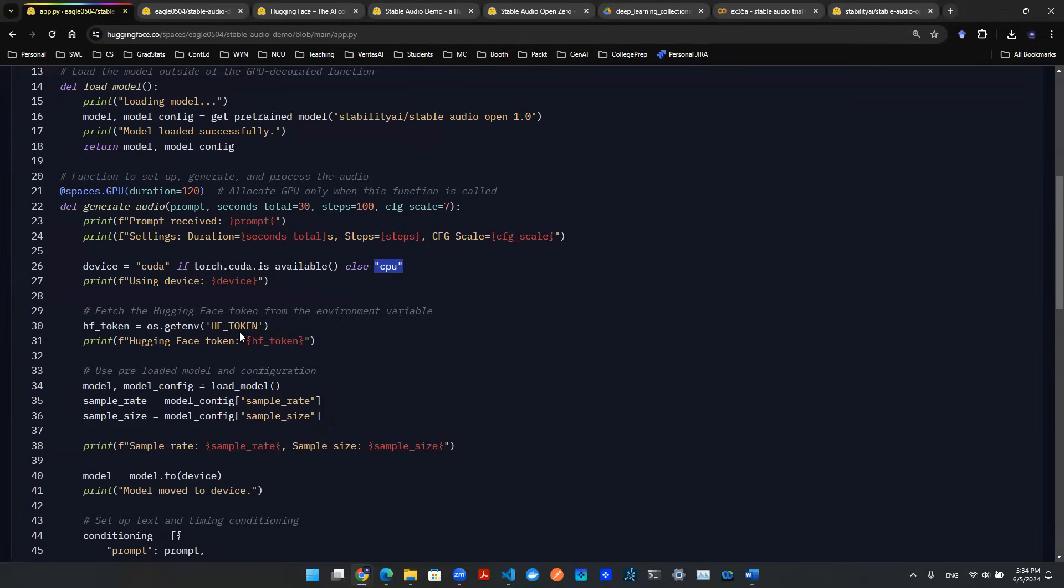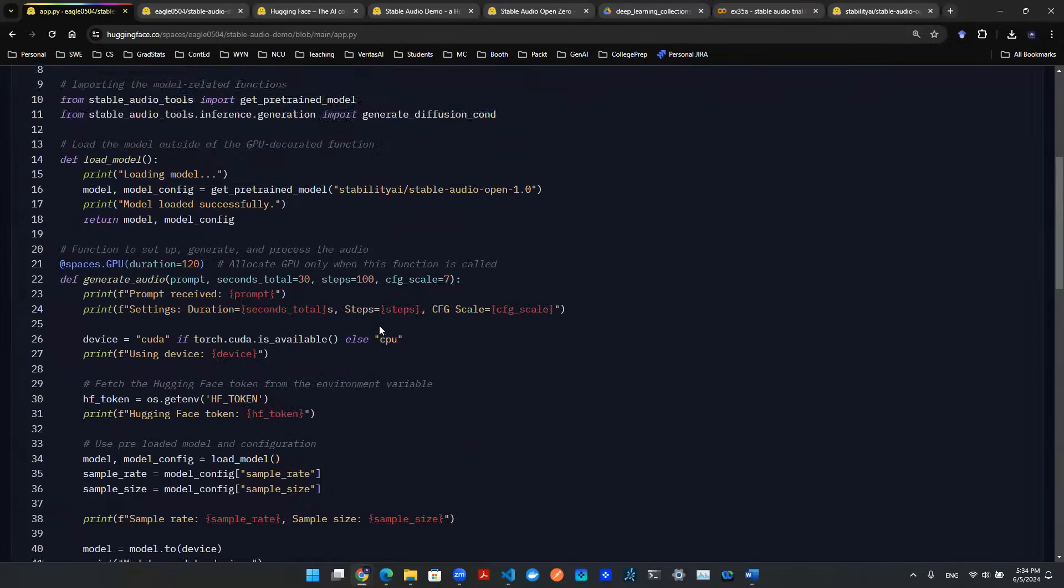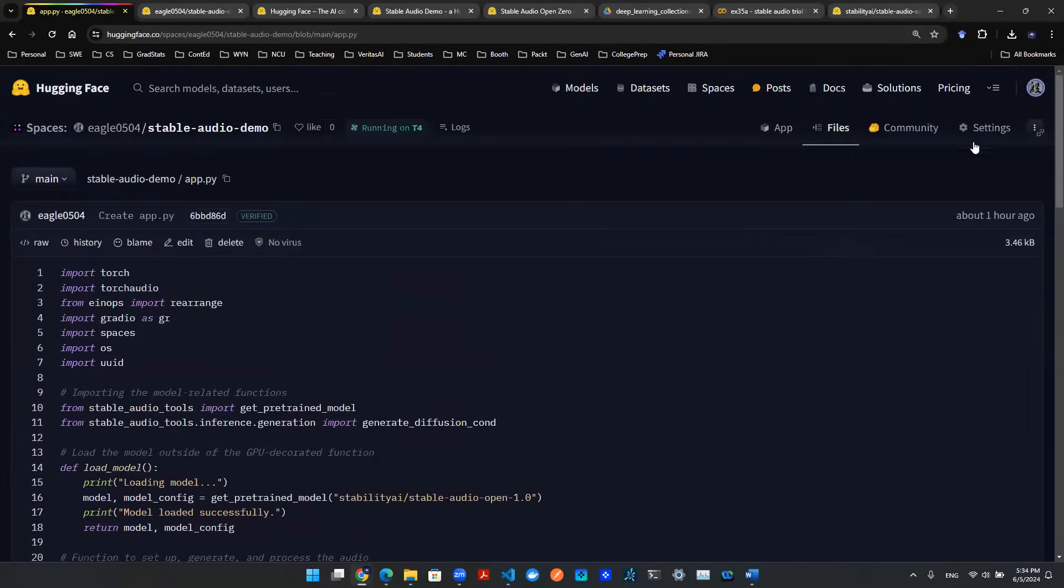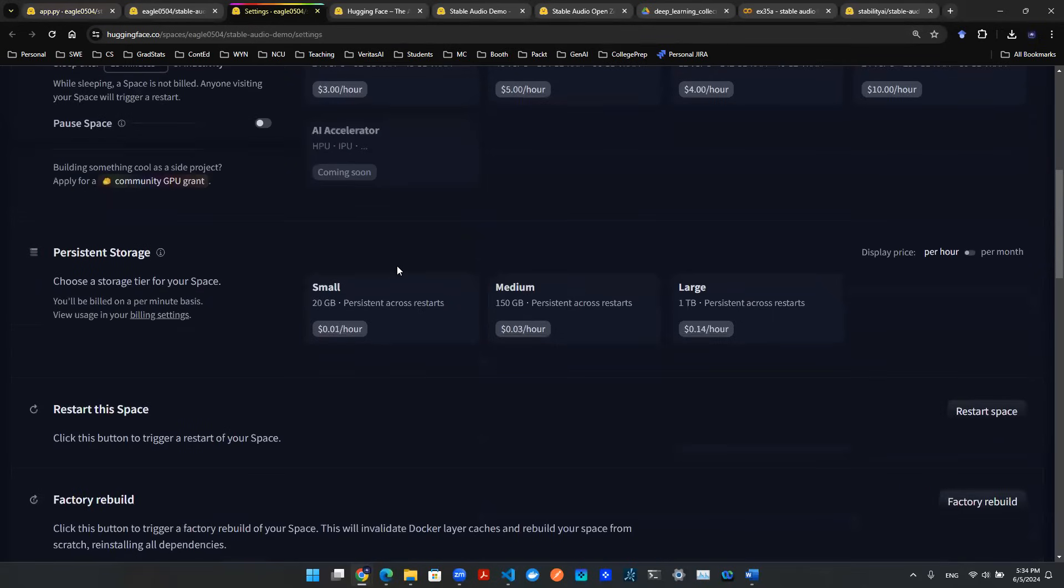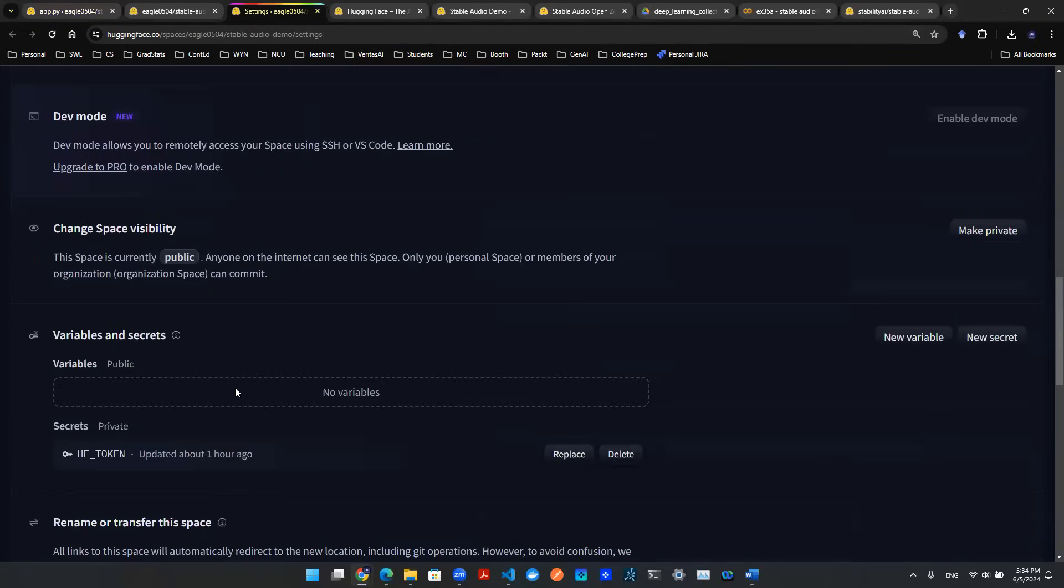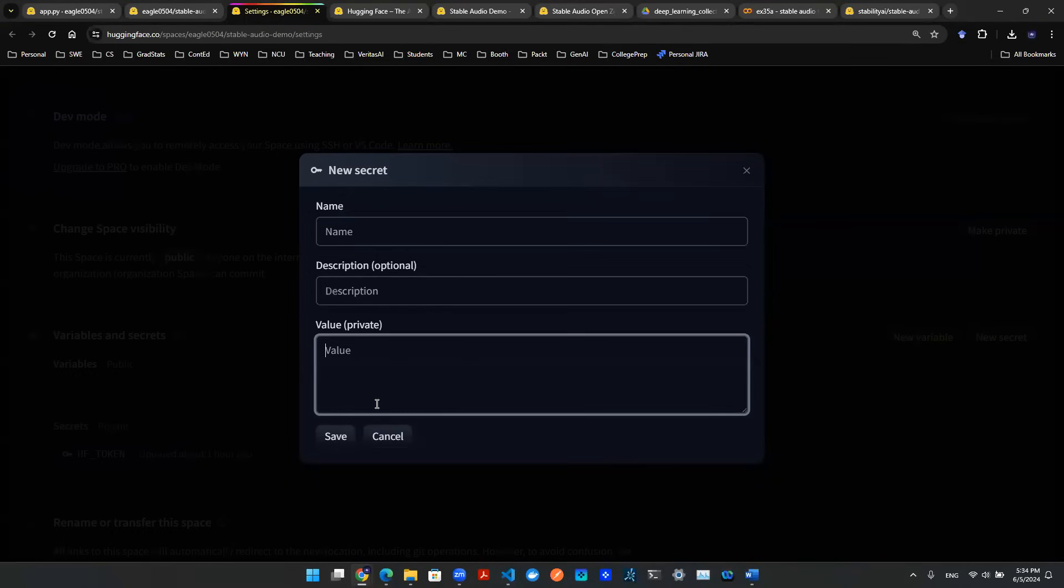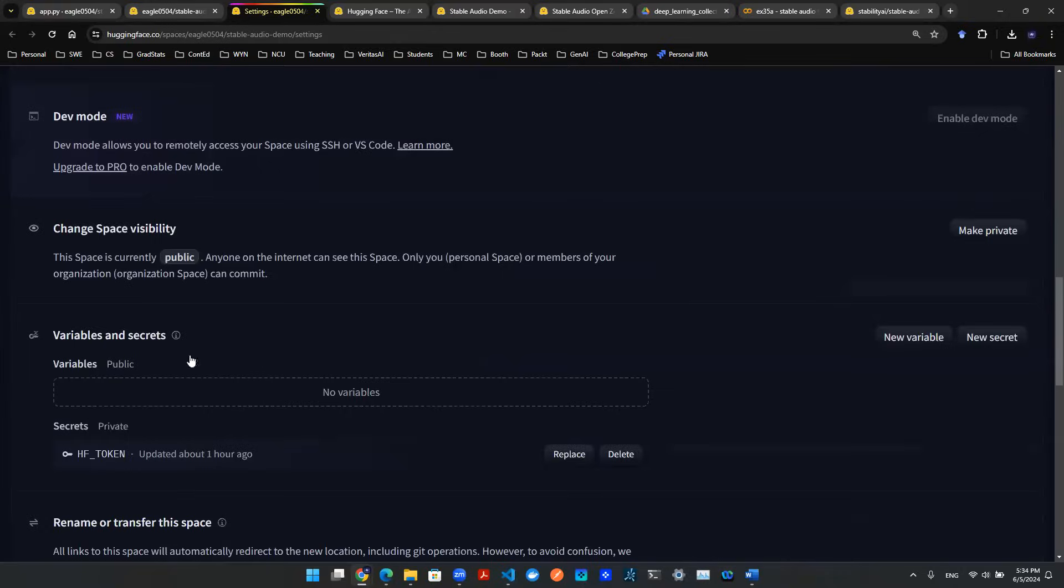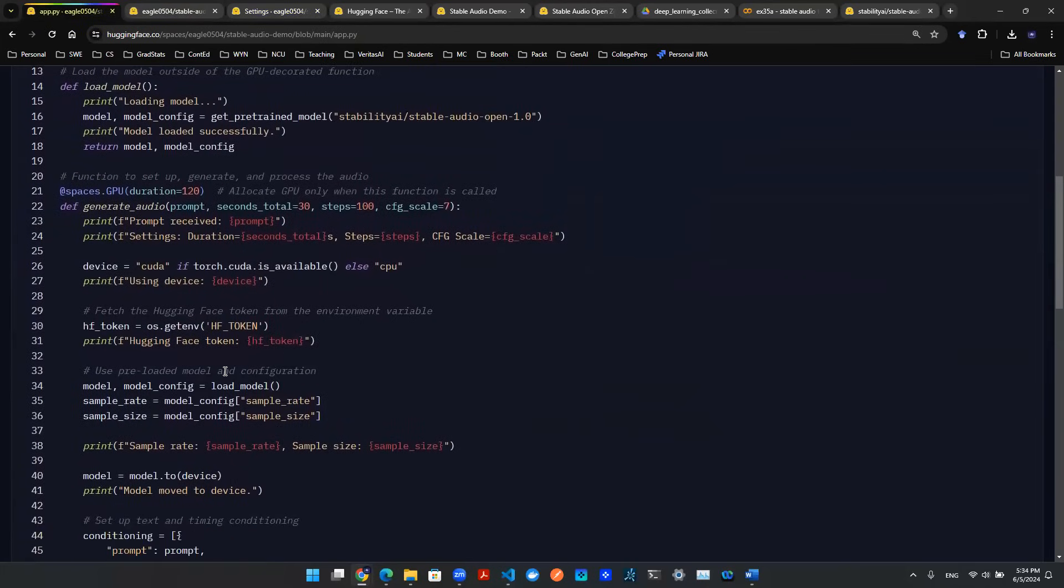The second important thing is to fetch the Hugging Face token. To set up this token, you need to come up here to settings. Settings allows you to create a secret if you scroll down. You create a new secret with a name and value - that's how you set up the secret key. Once the secret key is set up, you can use os.getenv to call that HF token secret, which will give you the token.